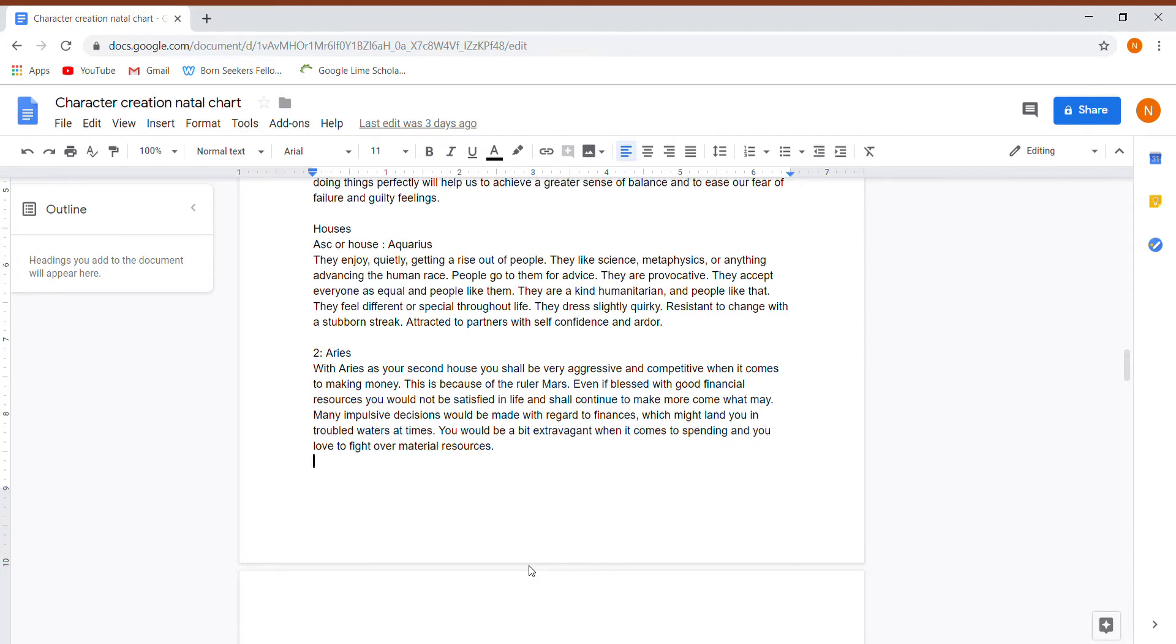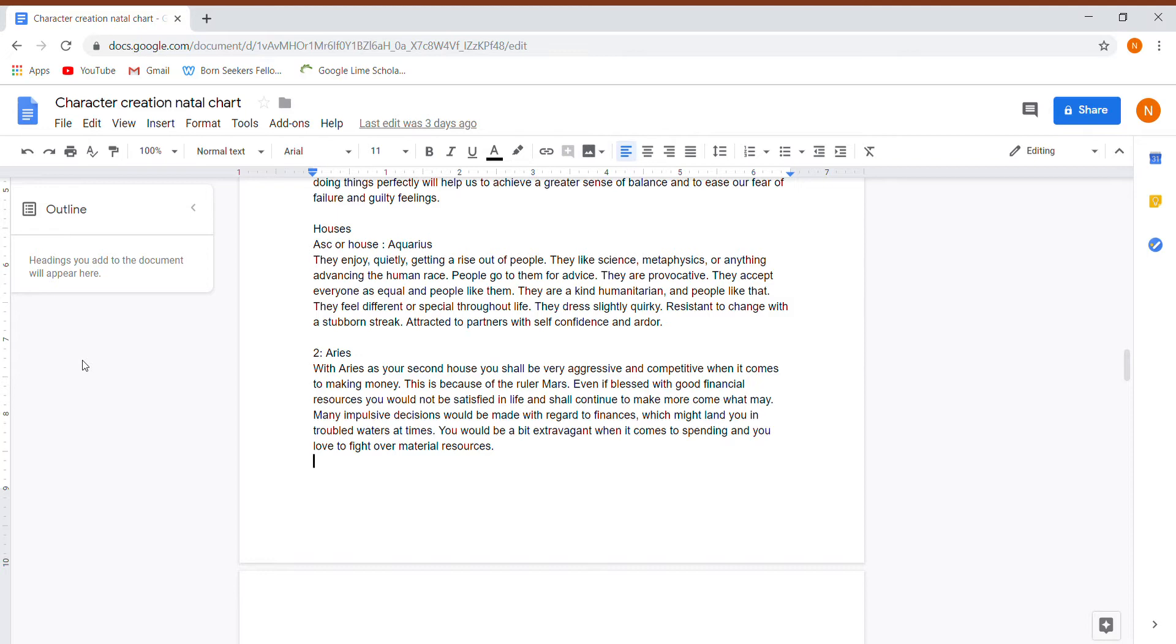So their ascending house is Aquarius. They enjoy quietly getting a rise out of people. They like science, metaphysics, anything advancing the human race. These people are someone that everyone likes to go to for advice on whatever their profession is or what they're good at.